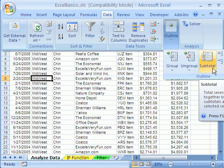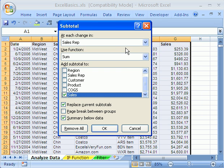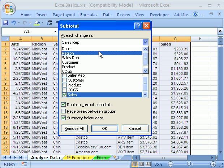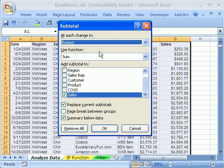In 2003, you go to the data menu, subtotals. Now, I want each change in. That's where it will insert a row and add a sum function. So, at each change in, we want region. If we have four regions, there will be four sum functions, four rows inserted.